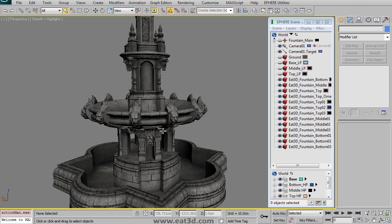And the texturing portion of this fountain will probably be in part three, which should be out in a couple months.